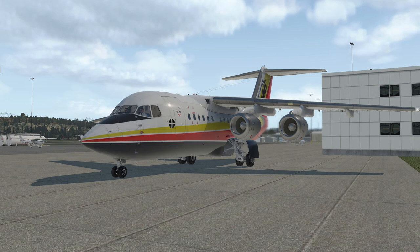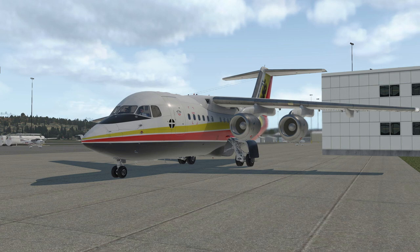Hi everybody, this is Nojo from Thranda Design. Welcome to version 1.2 of the JustFlight BAE146. Today we're going to be looking at the new custom UFMC and how to use it in a flight. Let's get to it.